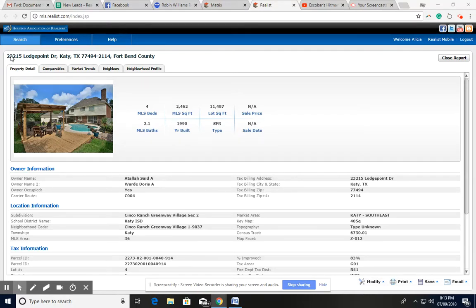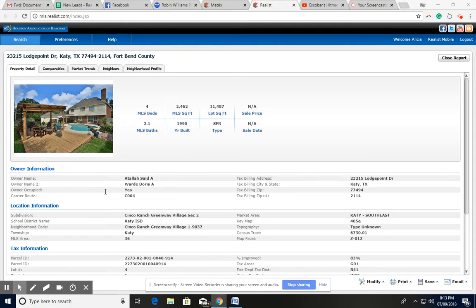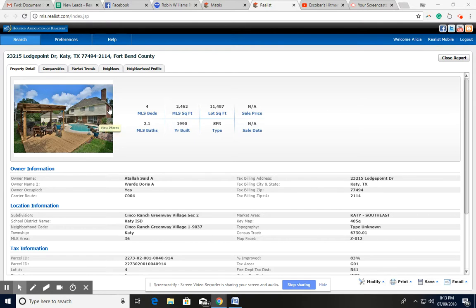Okay, so we're looking at the property at 23215 Launch Point Drive, Katy, Texas 77494 in the Cinco Ranch area. It's located in Cinco Ranch Greenway Village. It's a 4 bedroom, 2.5 bath, over 2400 square feet, and sits on a lot over 11,000 square feet. It does have a pool.